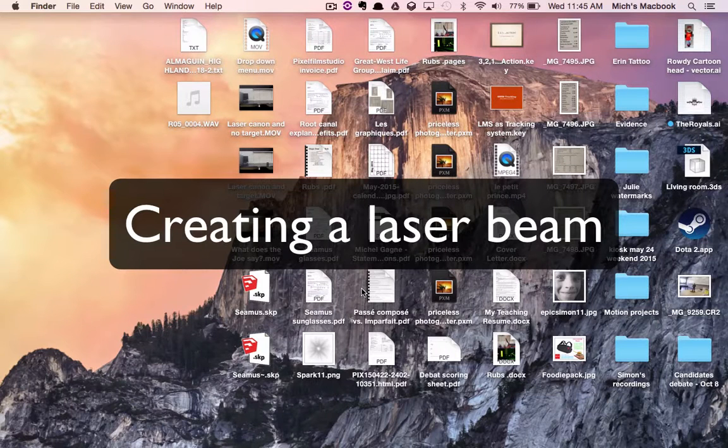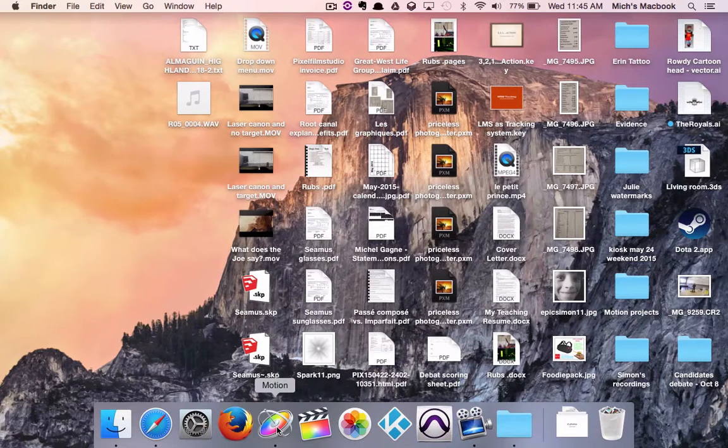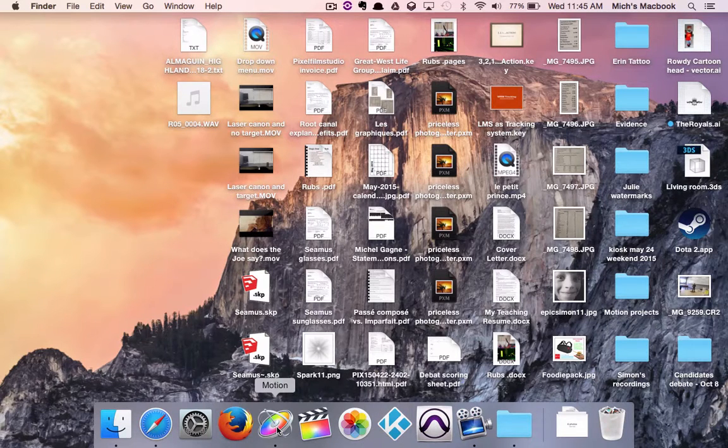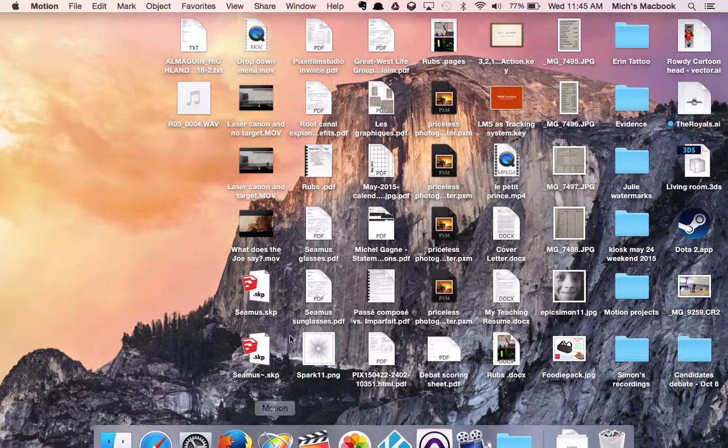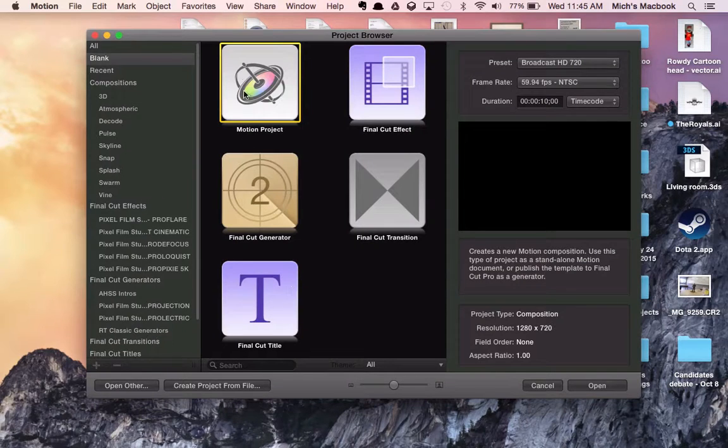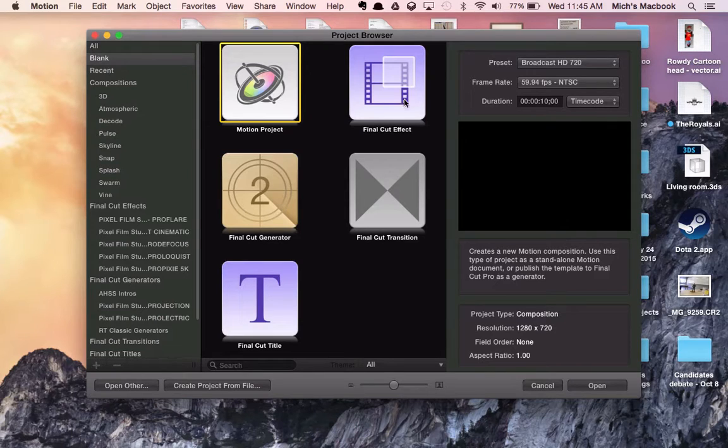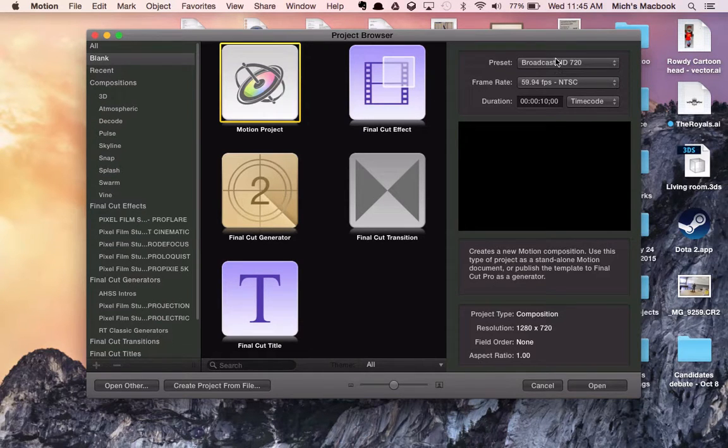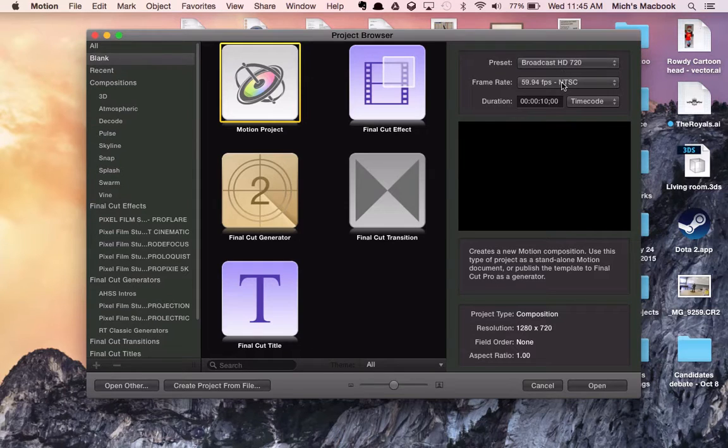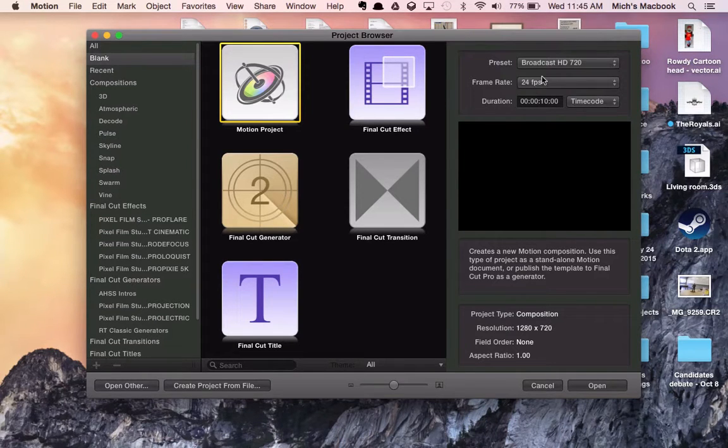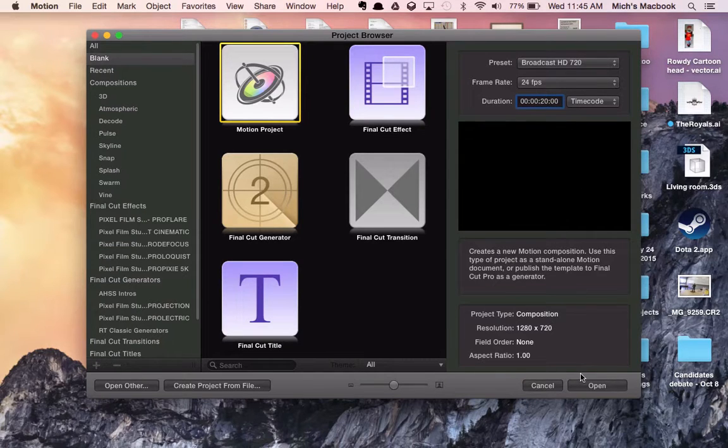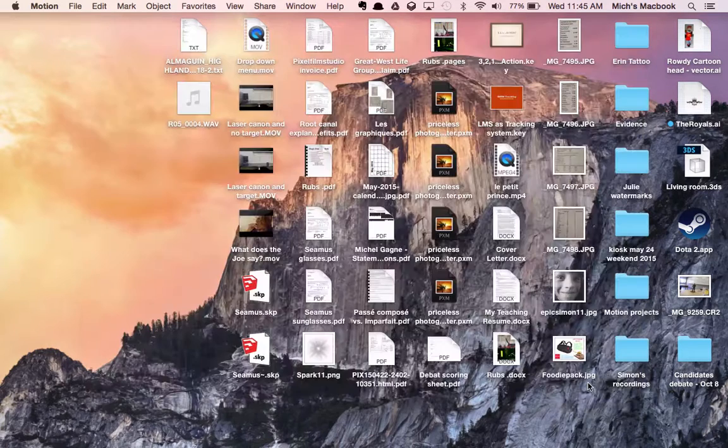Okay, so today you're going to use Motion to put together a laser beam video. We're going to start with a motion project, broadcast 720, and we'll change the frame rate to 24 frames per second. The time code here by default is 10 seconds. We want to give ourselves maybe a little bit more time, so we're going to change that to 20 seconds and then click open.